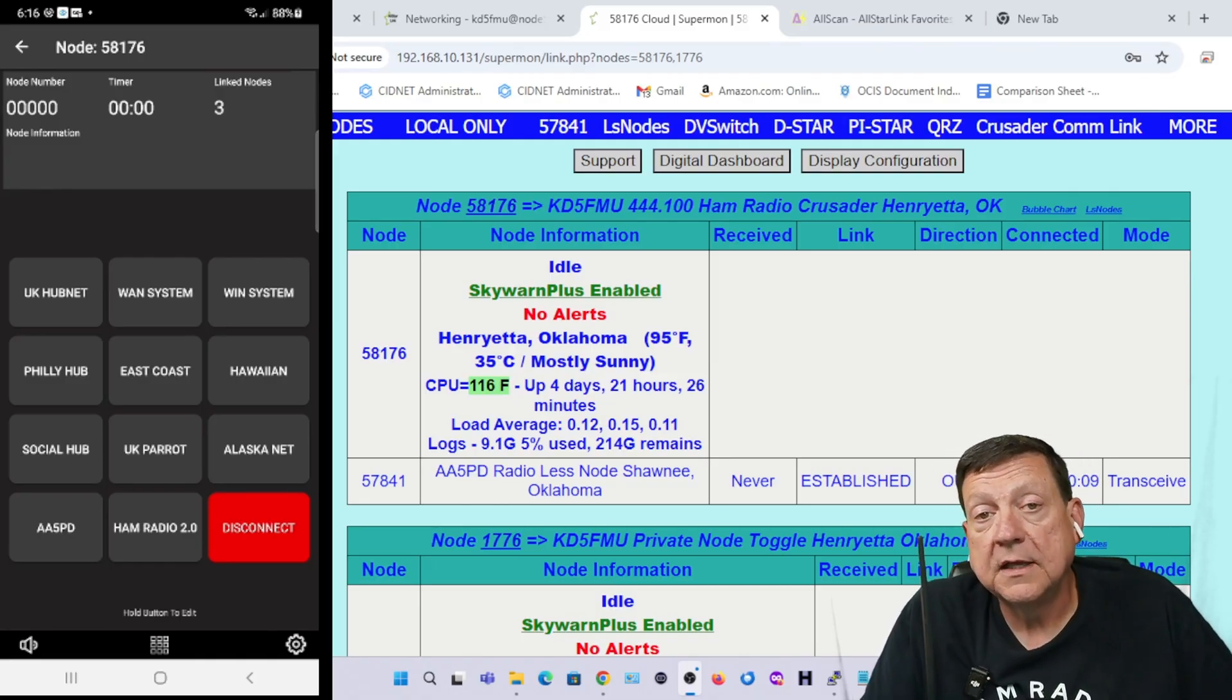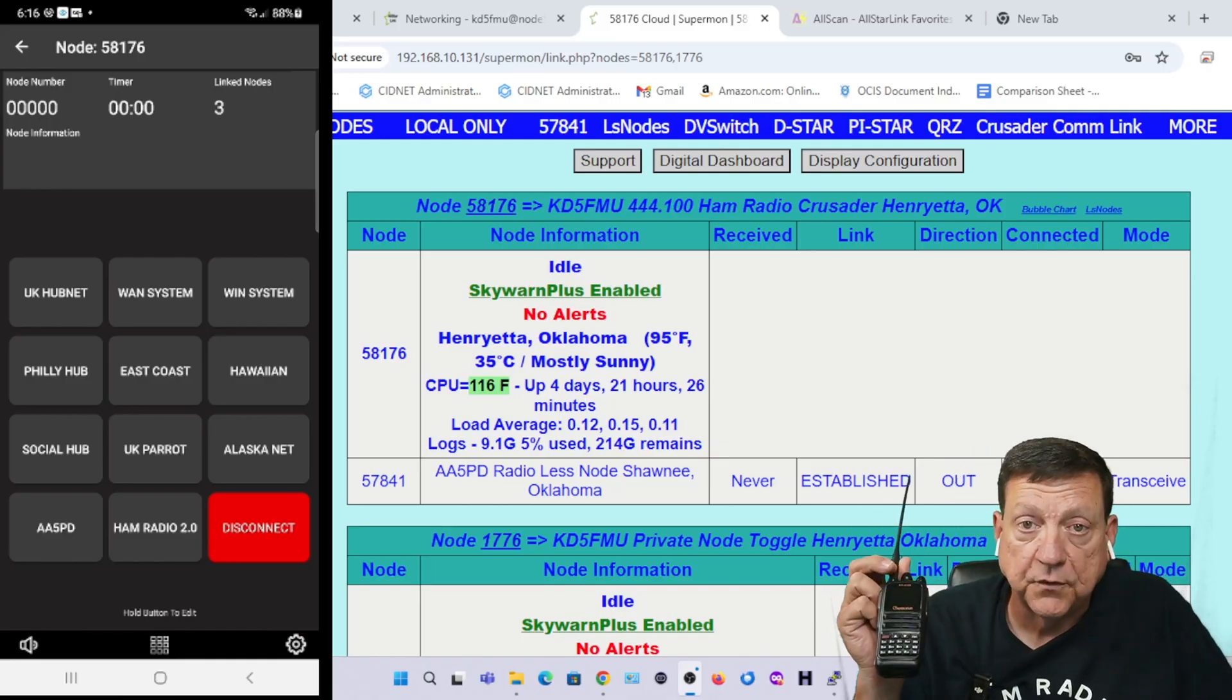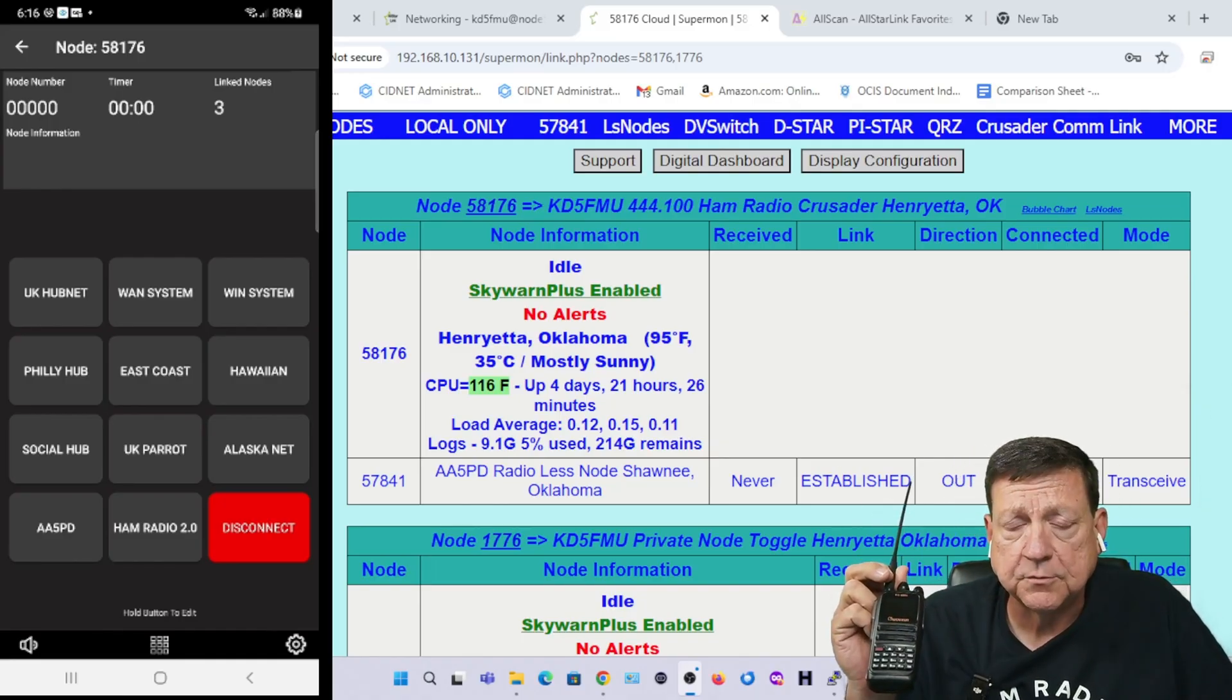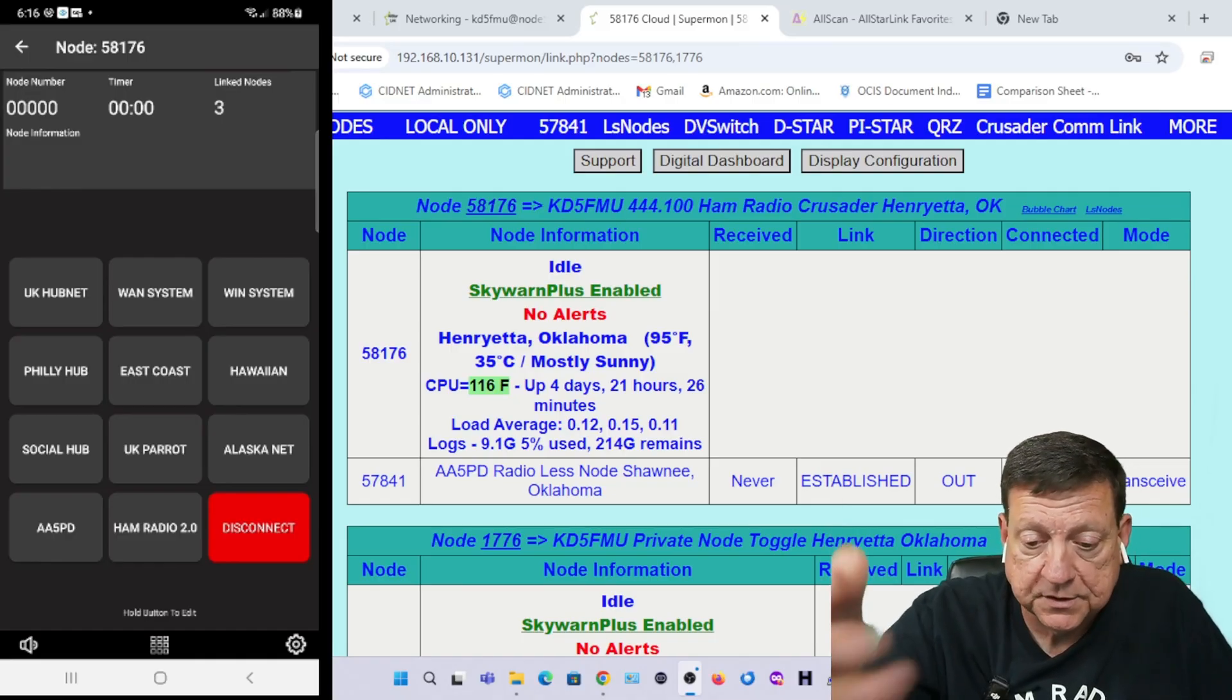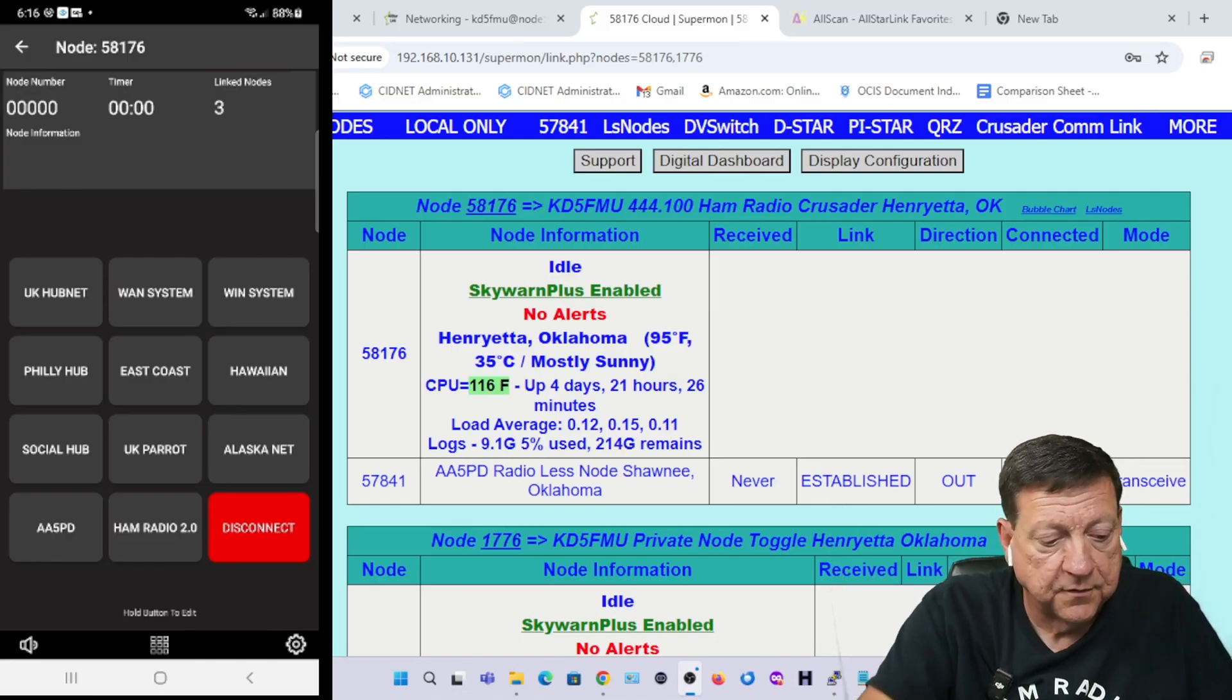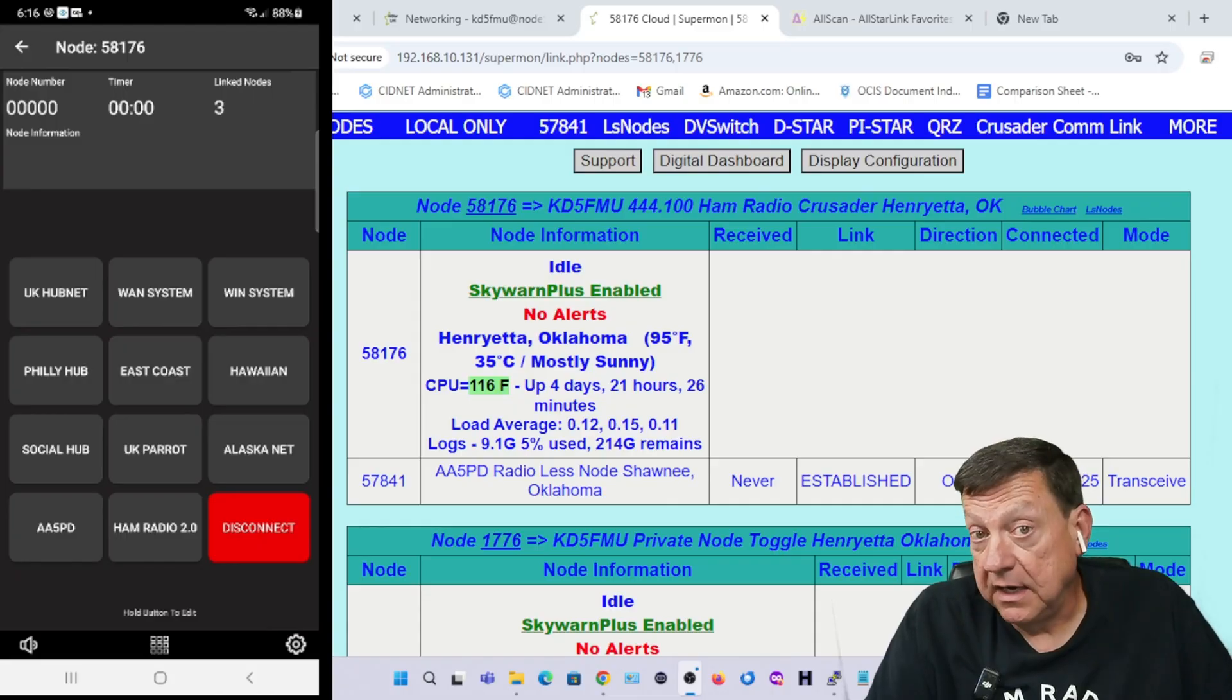But nothing at the top other than the linked nodes number gives me any indication that we've connected. Now if my node was set for telemetry to announce, it would have announced the connection, but I have that turned off right now. So wow, little lackluster on the Android part.